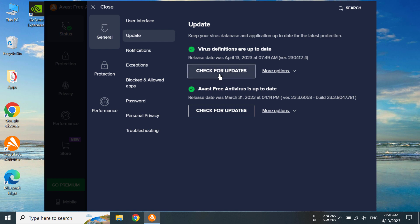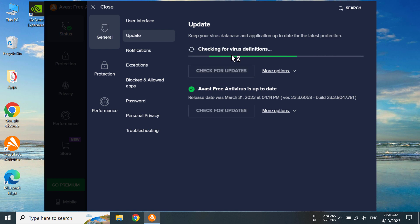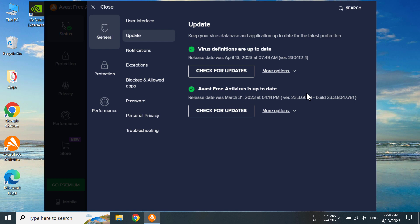Now we can click on check for updates and it's going to check for virus definitions. If there is a new version, it will download itself and we're going to see if it has one. No, we are already up to date.